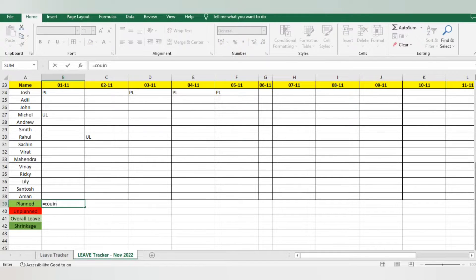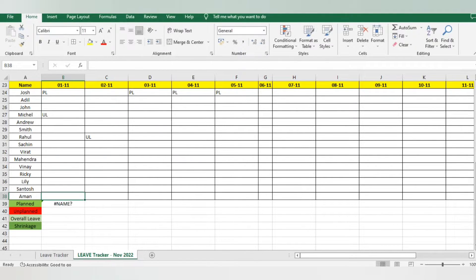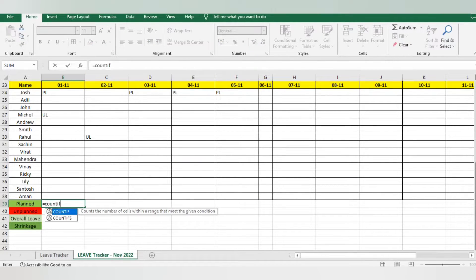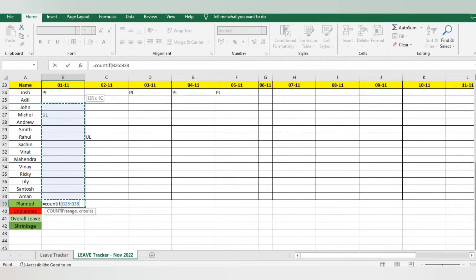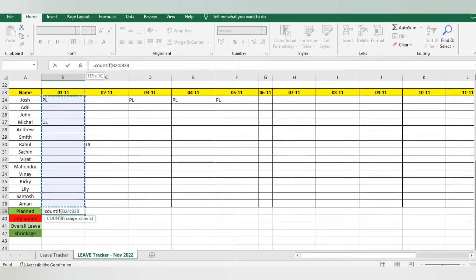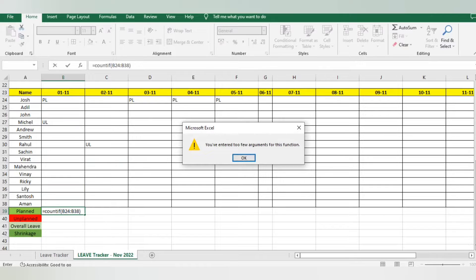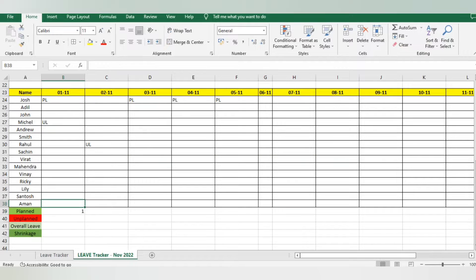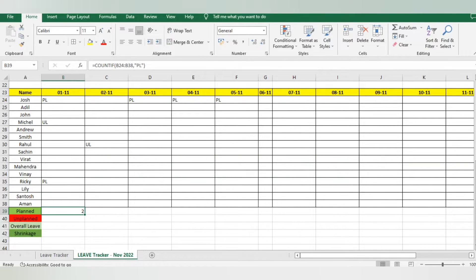I'm using the COUNTIF formula. I select all employee details from start to end, then close the bracket. Before closing, I add a comma and specify what I want to calculate — 'PL' — to count how many planned leaves there are for that particular day. You can see one PL is there. If I add one more, you can see two PLs appear. Same for unplanned — I'll copy-paste the same formula and replace 'PL' with 'UL'.